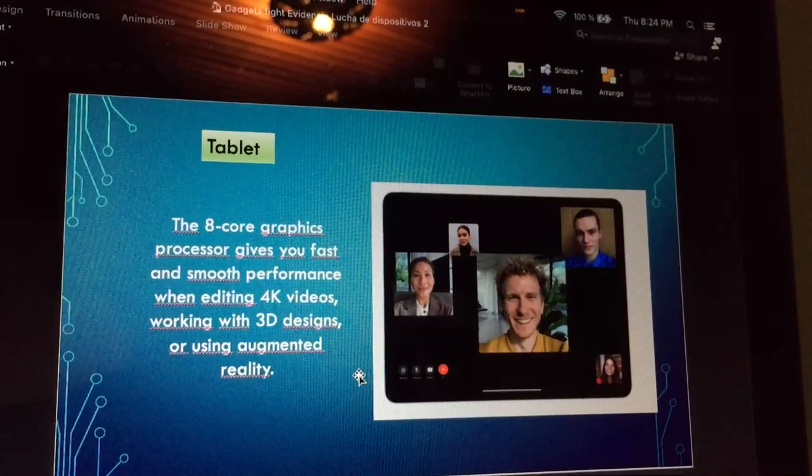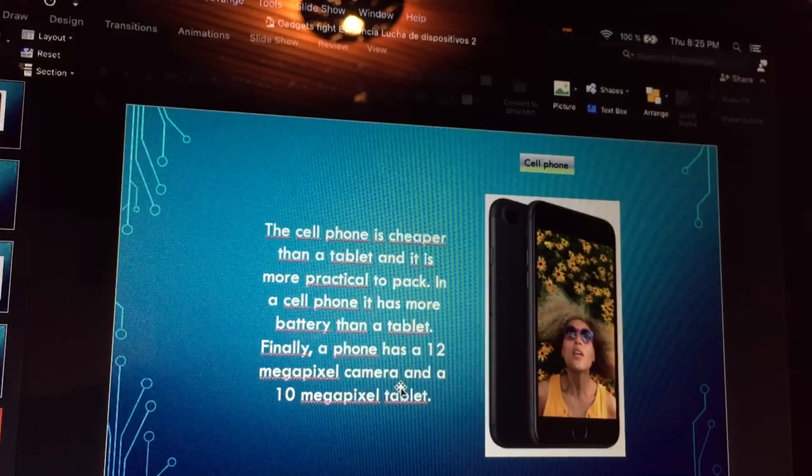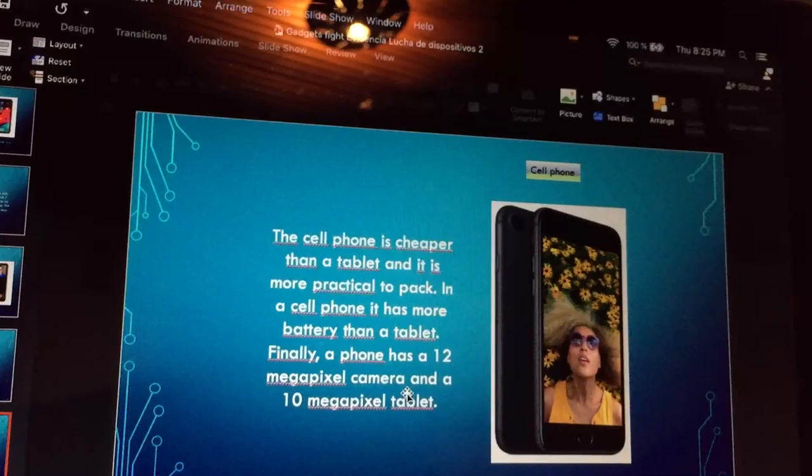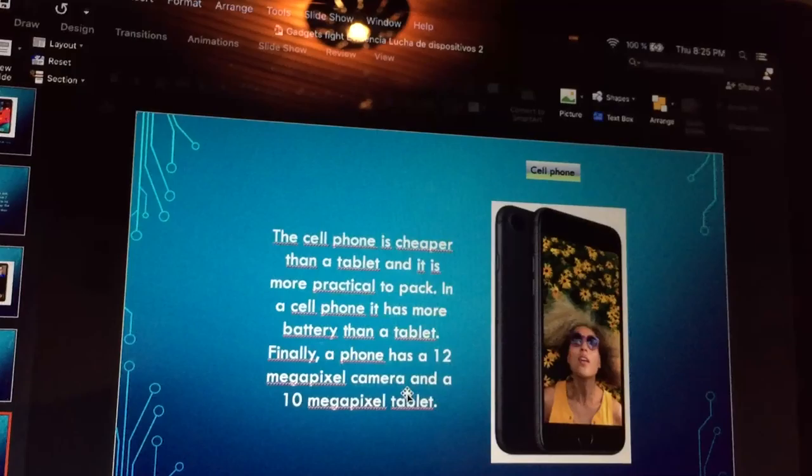The cell phone is cheaper than a tablet and it is more practical. A cell phone has more battery than a tablet.